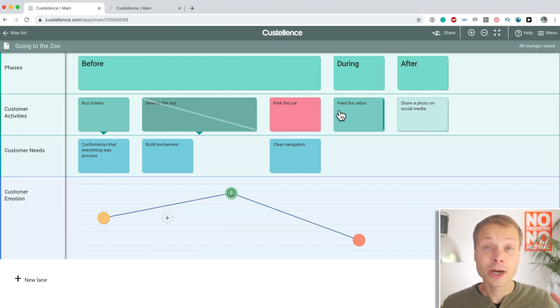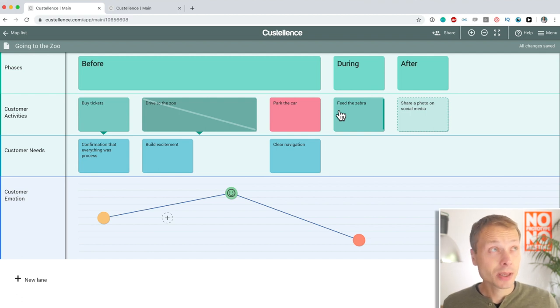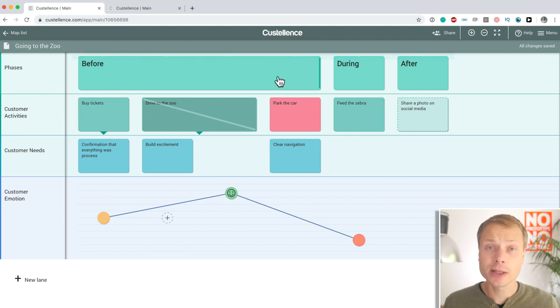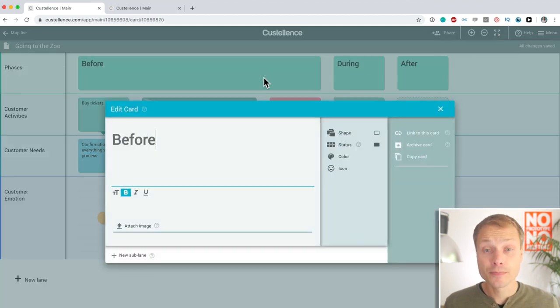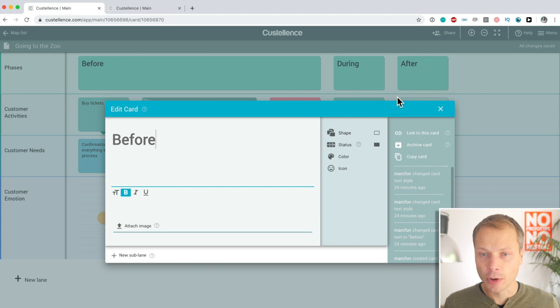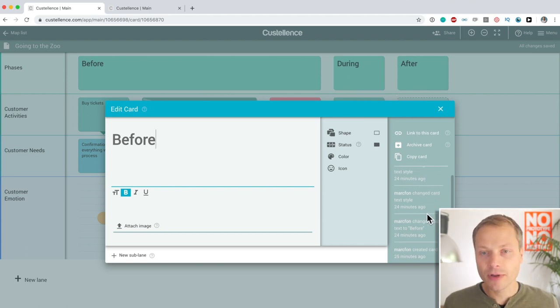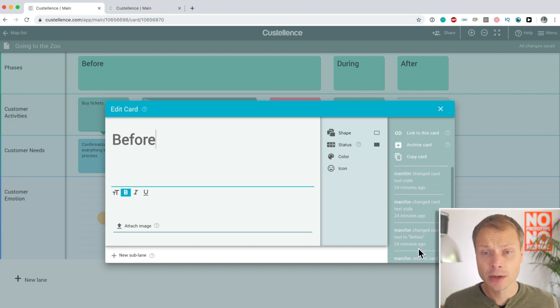Now, there is a really interesting feature that, again, I haven't seen in a lot of journey mapping tools. Maybe Miro has it, but Costalence has it as well. And that is version tracking or being accountable. So what I mean with that is on the right side of a card, you see who has done what.